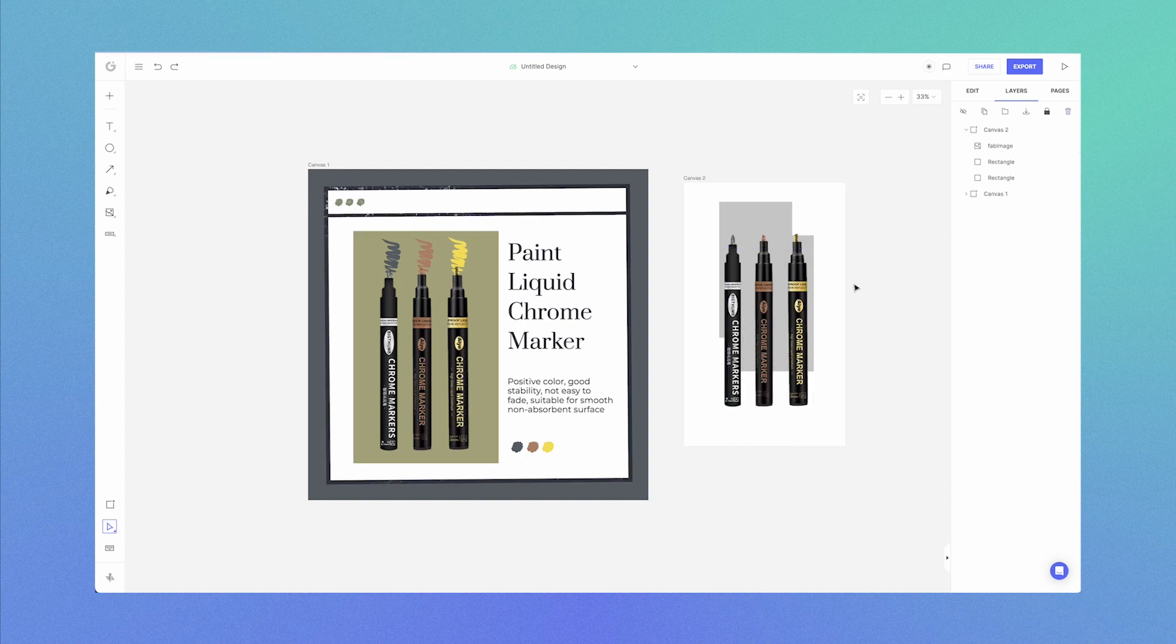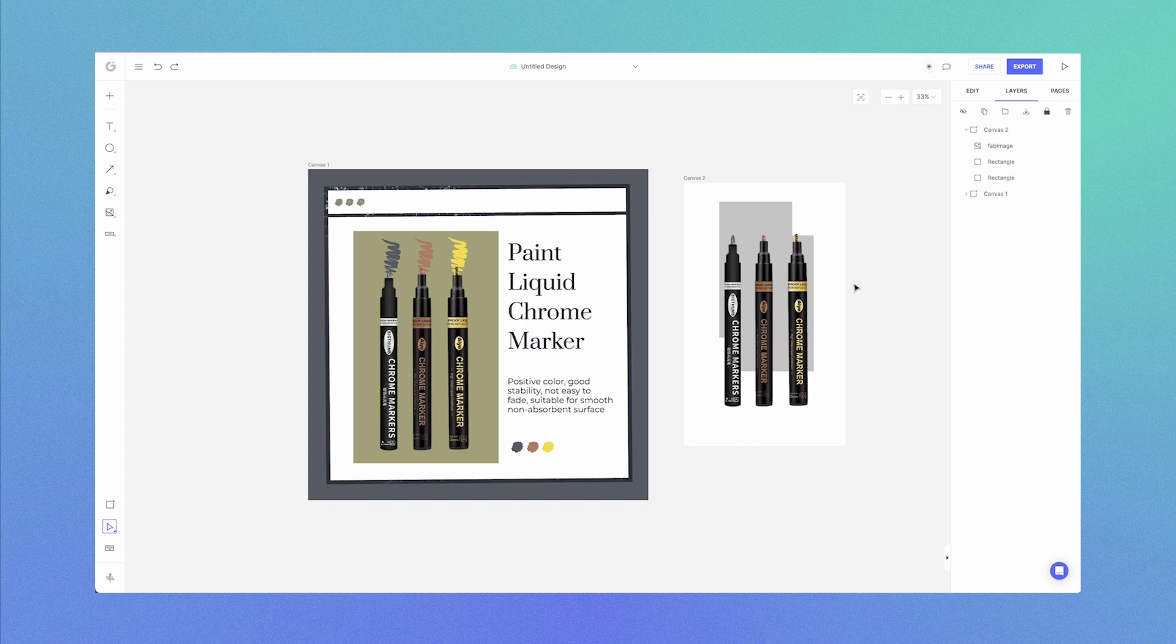That's it for exploring the layers panel. Use the layer panel to your advantage to make sure you have full control of your designs. See you in a future tutorial. Bye for now.